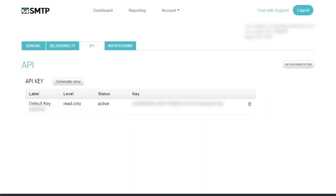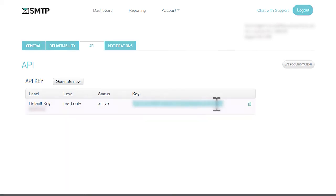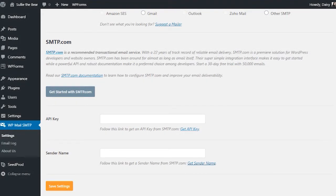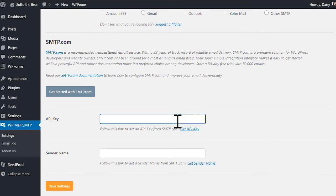You can quickly find the API key from your smtp.com account by clicking on the Get API key link below. When you open that link, it should direct you to the API key page in your smtp.com account. Carefully copy the key, go back to your WordPress site, and paste it into the API key field.